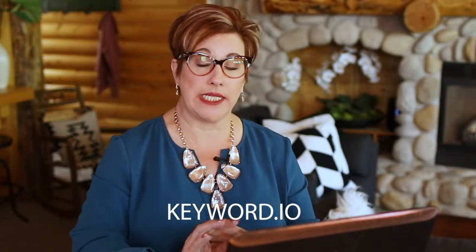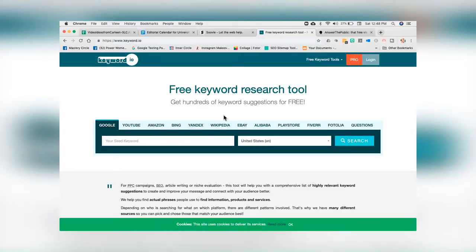The next tool I want to show you is called Keyword.io — singular, keyword.io. This is a tool that's again free. You can come in here and pull keyword data from YouTube, Amazon, Bing, Wikipedia, eBay, Alibaba, the Google Play Store, Fiverr, Fotolia, and of course questions.